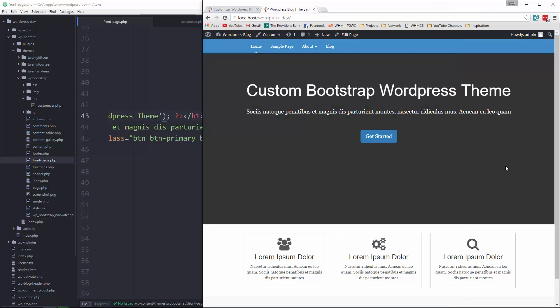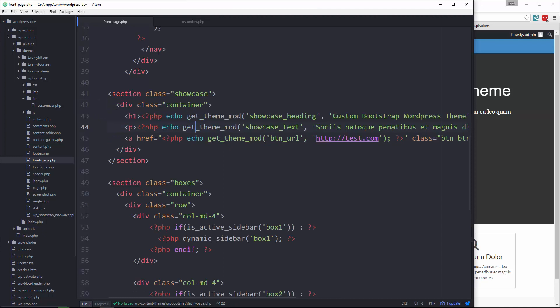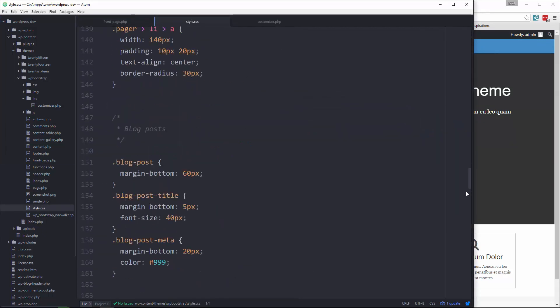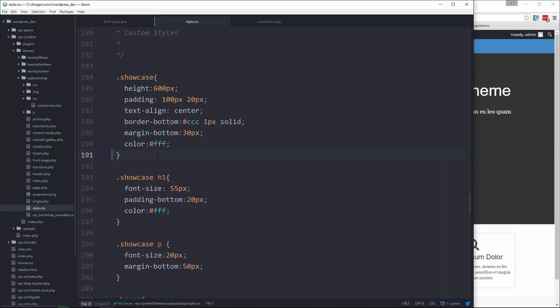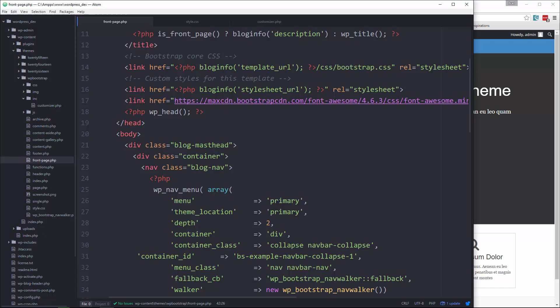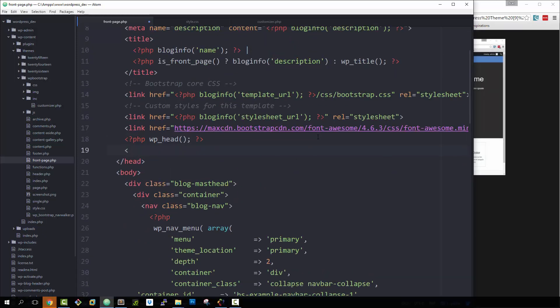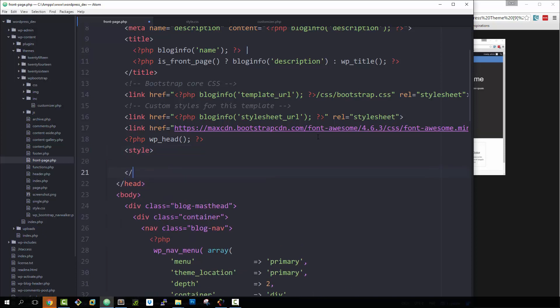Now for the last part, it's going to be the background image. So right now, we have in our style CSS, the showcase class. So what we're going to want to do is, let's get rid of the background here and save. And then we're going to go to our front page and we're going to put some style tags up in the head area.